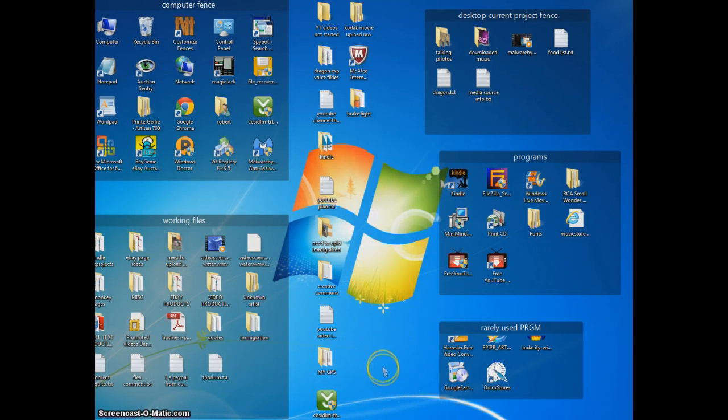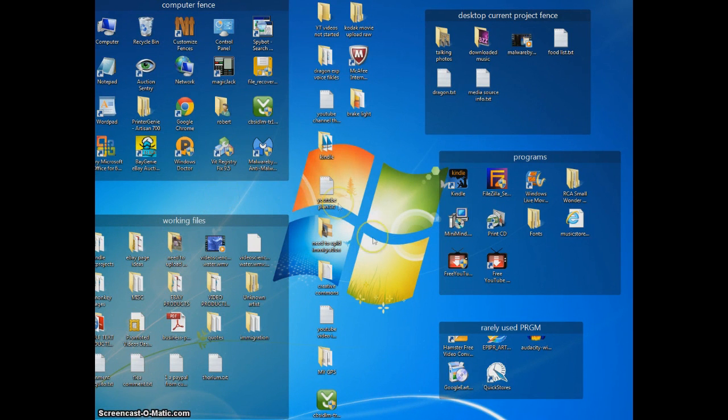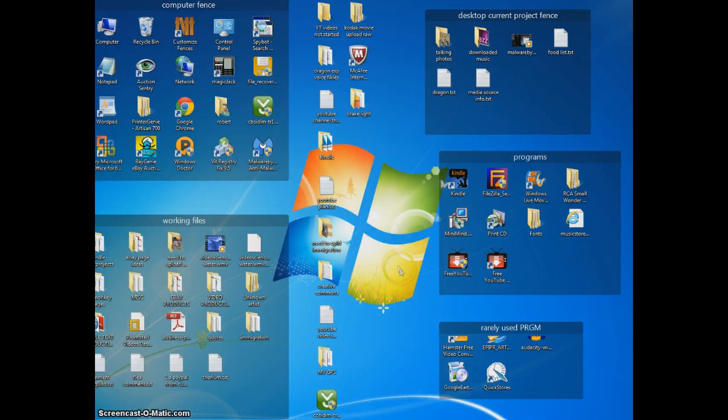So these are the four tips I thought you might be interested in, particularly the Fences program. I know a lot of people have not heard about this program. It's been something very handy. It saves a lot of time when you're looking for something on your desktop.